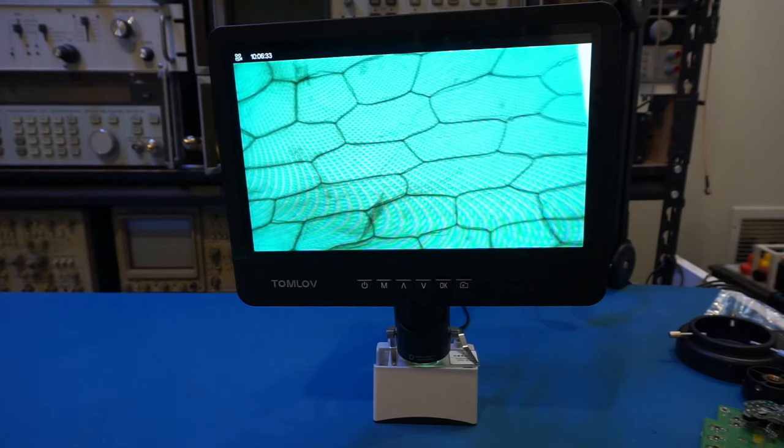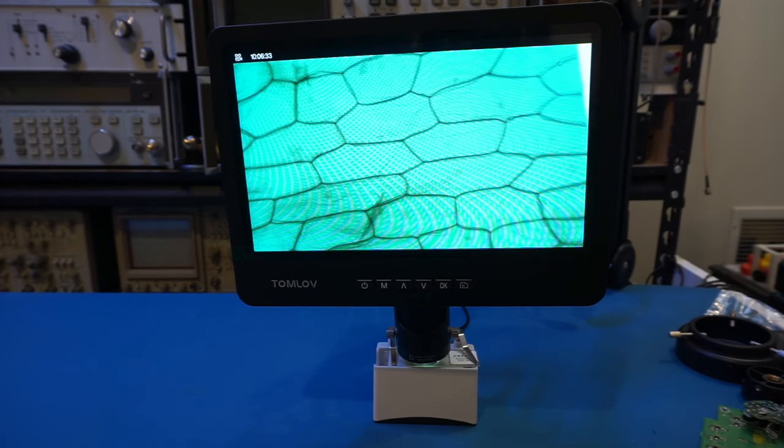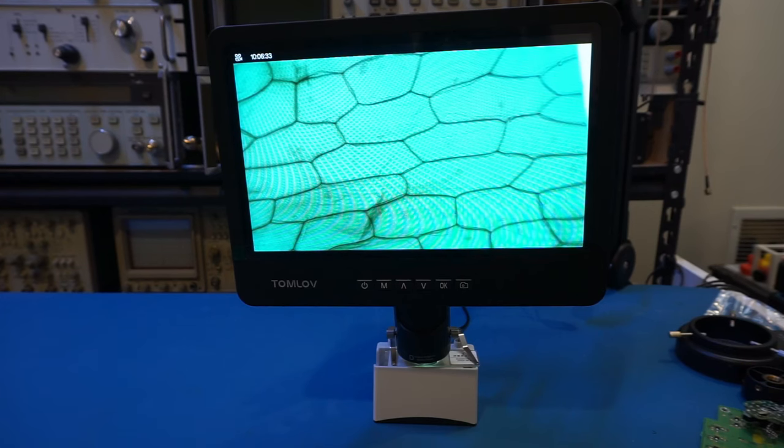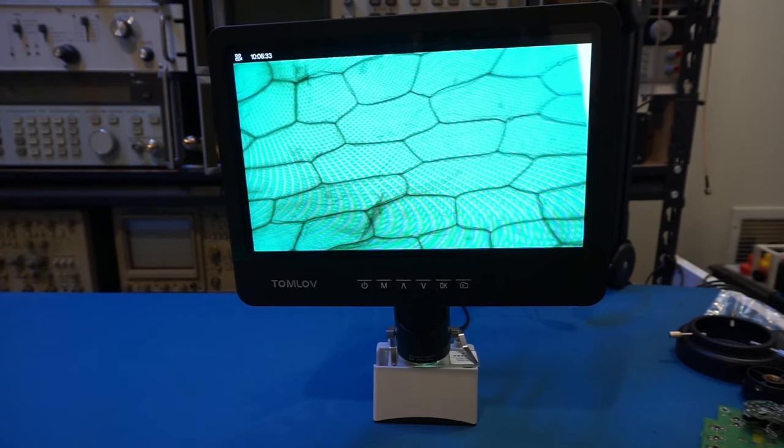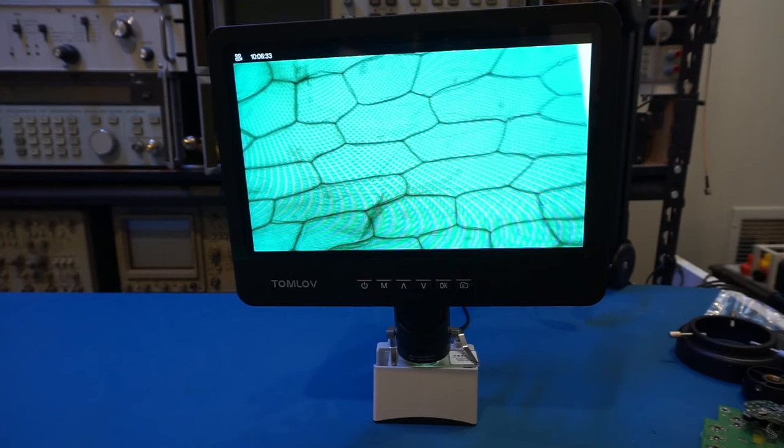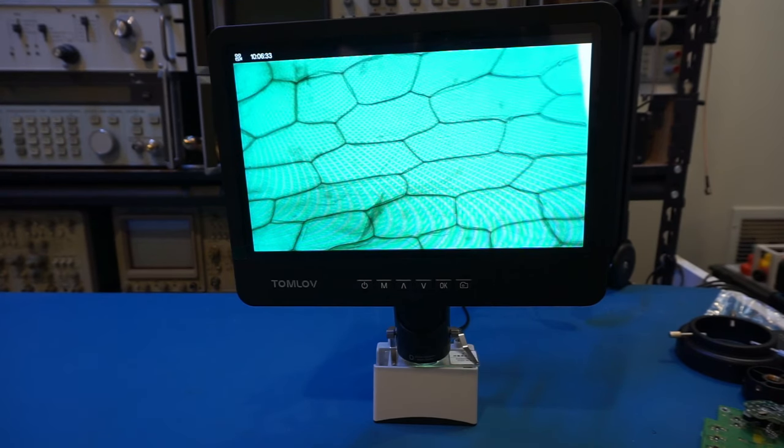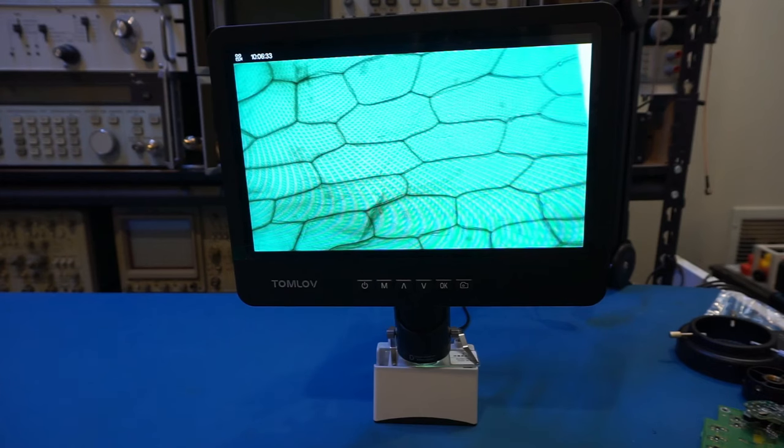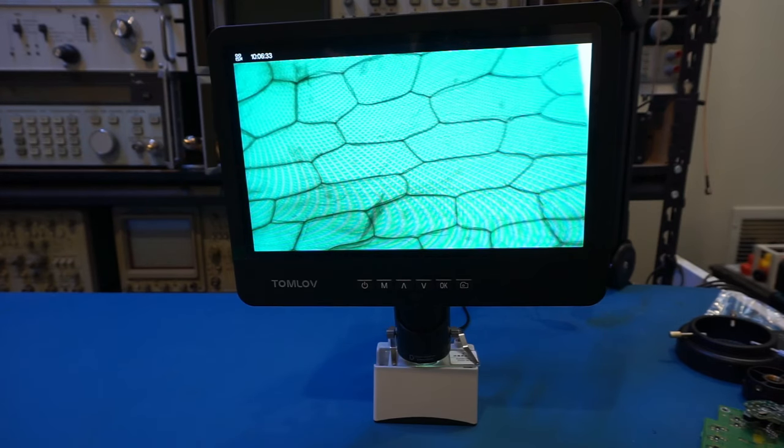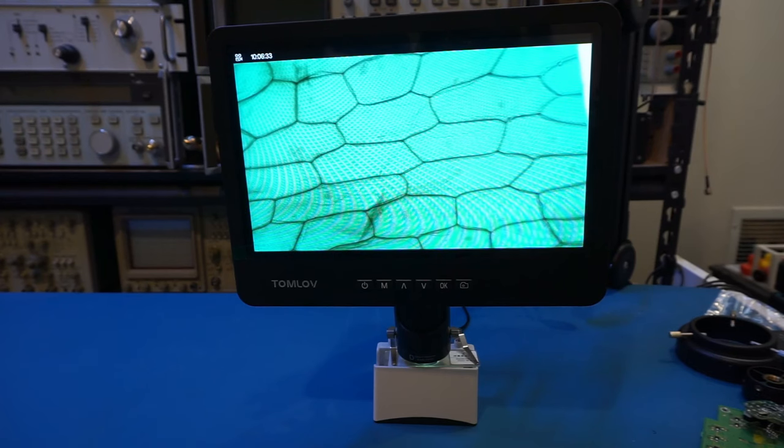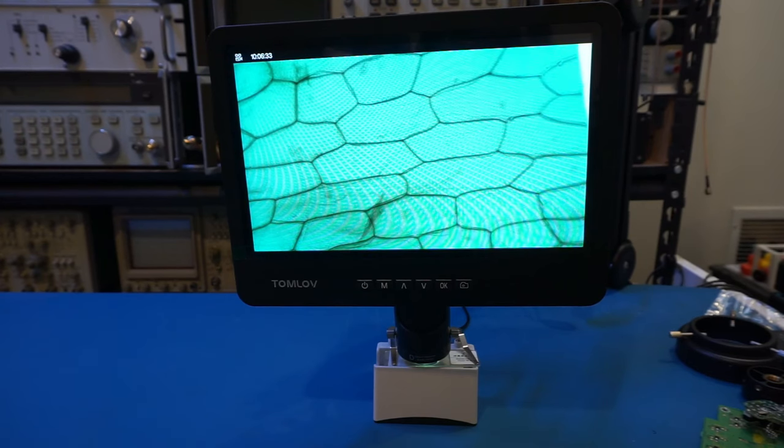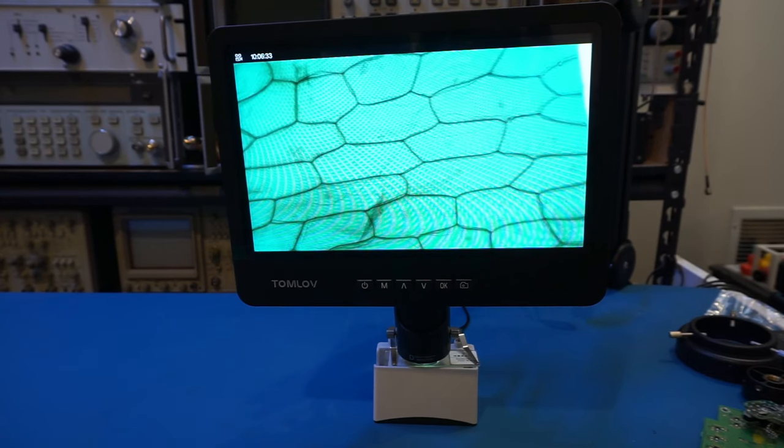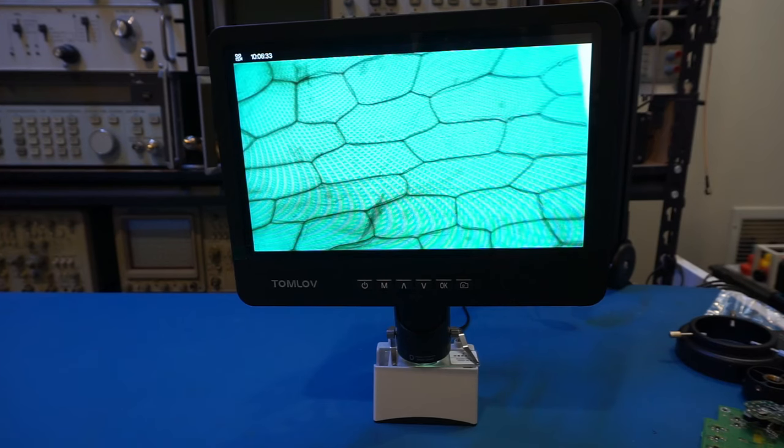So to conclude, the Tomlove DM602 Flex digital microscope is a rather practical microscope for soldering and electronics work. If you have young kids or if you are curious, you will find the included microscope lens useful as well. Anyway, I hope you enjoyed the video. If you liked it, please give it a big thumbs up. And remember to subscribe to the channel for more videos like this in the future. Your participation makes a video like this possible. Thanks for watching, and I'll catch up with you next time.